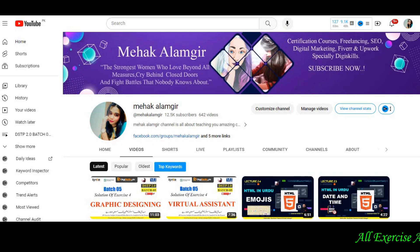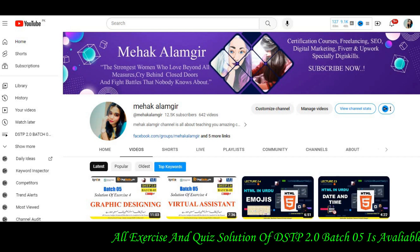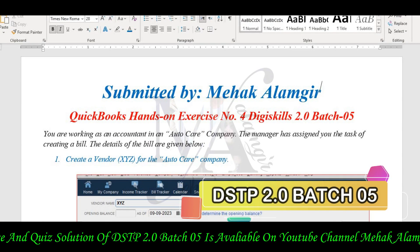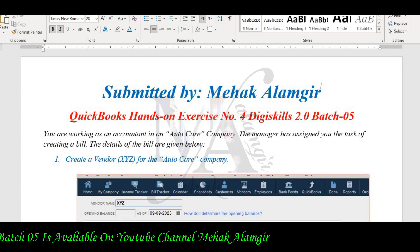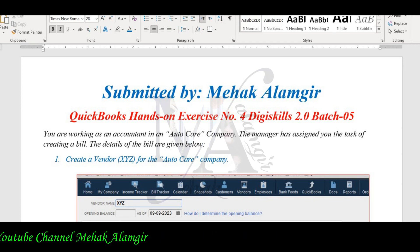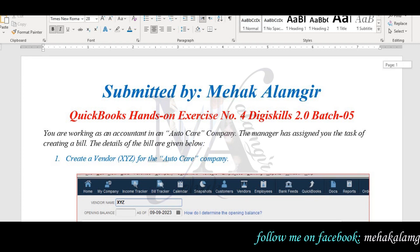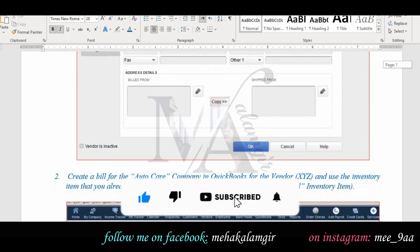In today's video, I am going to tell you about the QuickBooks hands-on exercise 4 solution. I have found you the complete process so that you can compile your exercise and use it. If you have a QuickBooks hands-on exercise 4 solution, you can download it. If you have QuickBooks exercise 3, 2, or 1, then you can download it as well.